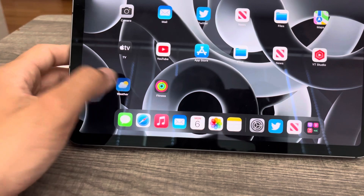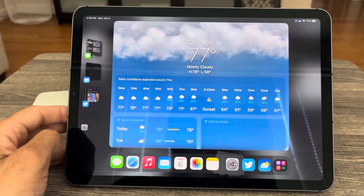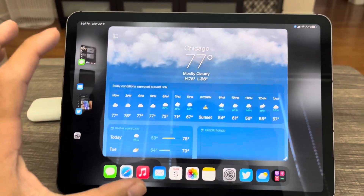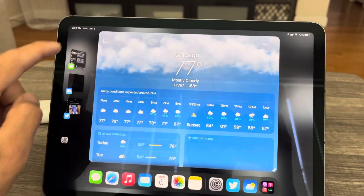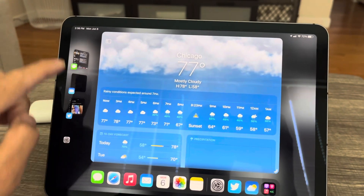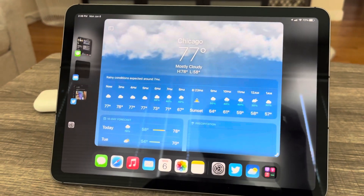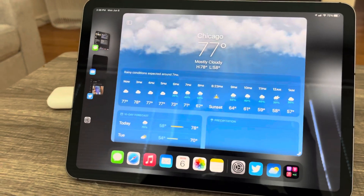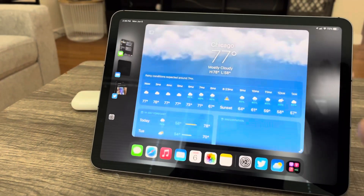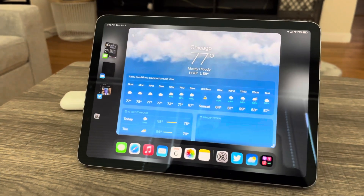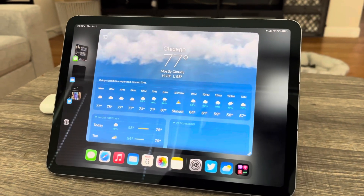And as you can see, we have a Weather app. We pop it open and it opens in a small little window. And you can see here you have Stage Manager — I think that's what it's called. This is the new multitasking feature for iPadOS 16.